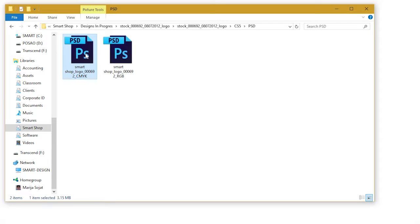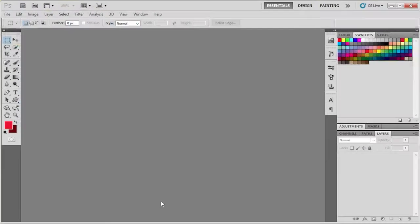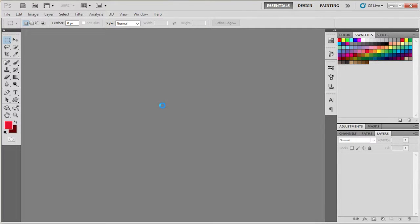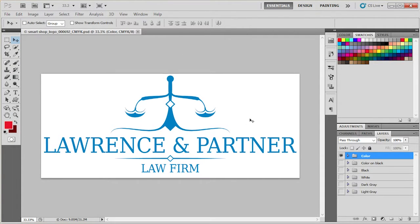In order to open the file you can either double click on the icon or if you have Photoshop already open just simply drag it directly into your workspace. For the purposes of this tutorial we will use a print version of the file.